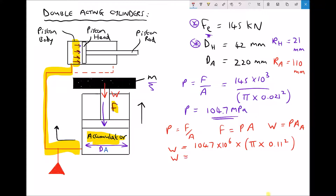So the weight of our accumulator mass equals 3,978,458 N, which we can express as 3.978 MN — that's the weight of the mass on the accumulator. Now we've determined the weight, but what we really want to know is the mass in kilograms — what physical mass is sitting on top of that accumulator?